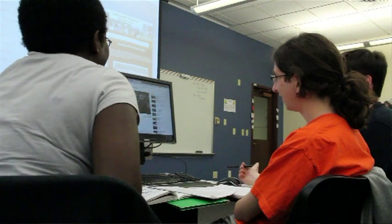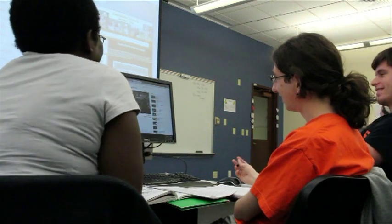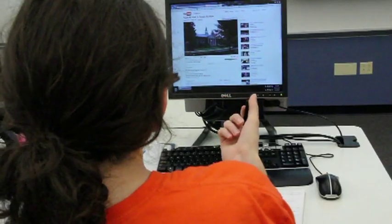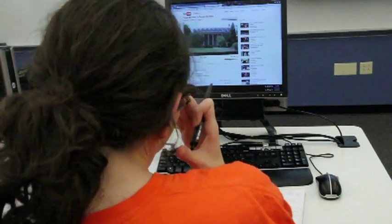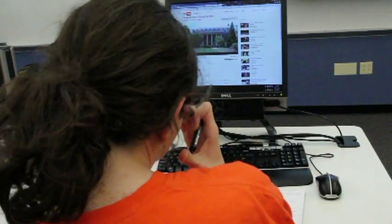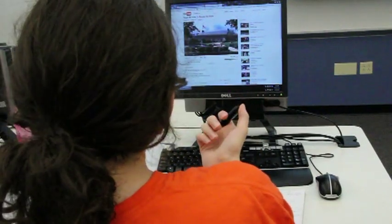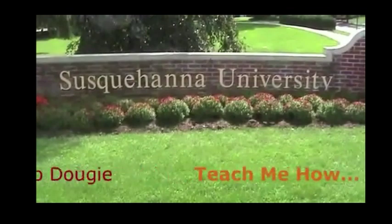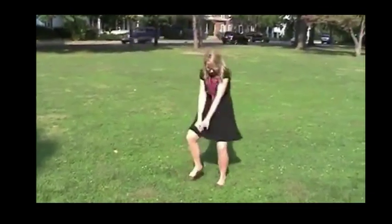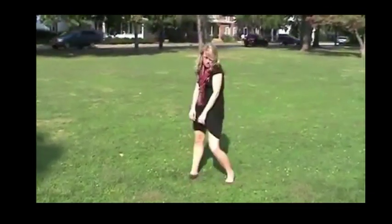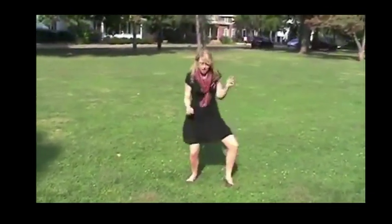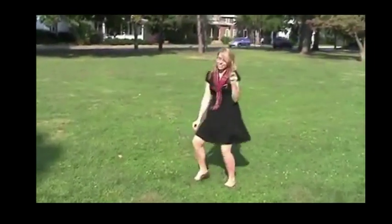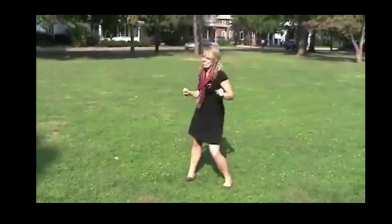One option is to make a music video using a current hit single, but students don't usually own the rights nor have permission to republish the song they wish to use. YouTube might strip the audio from your video or refuse to publish your music video altogether. Ask your professor ahead of time about whether you are allowed to use copyrighted music in your video.